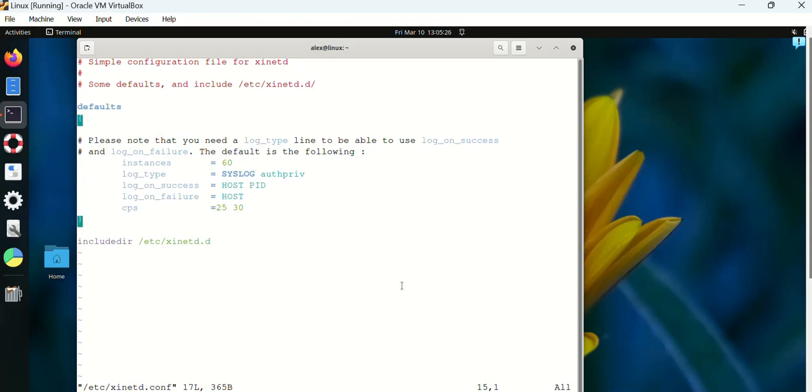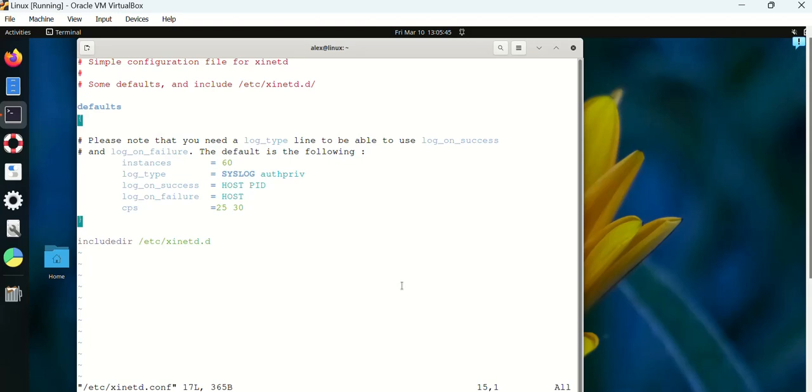Okay, so this is the default configuration for the xinetd server. If you see all these parameters, I'll explain all of these. Instances means you can take up to 60 instances of connections from any network services. So it could be FTP or could be internet or anything, all put together it can take up to 60.